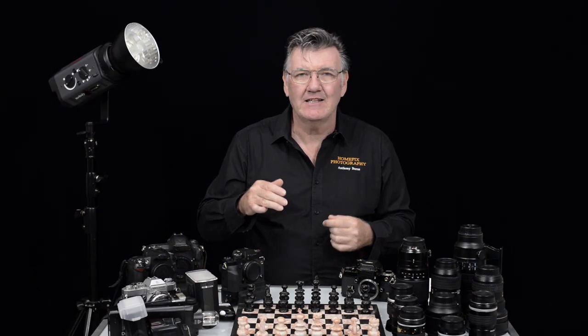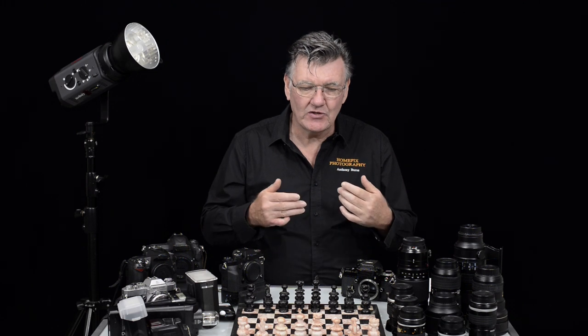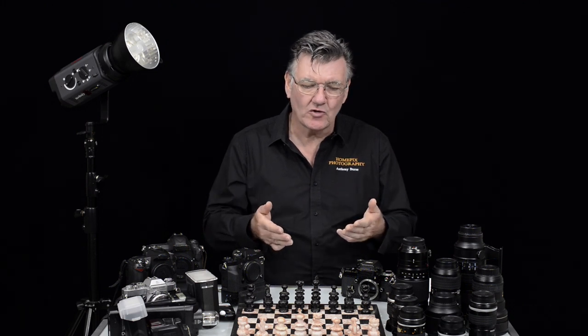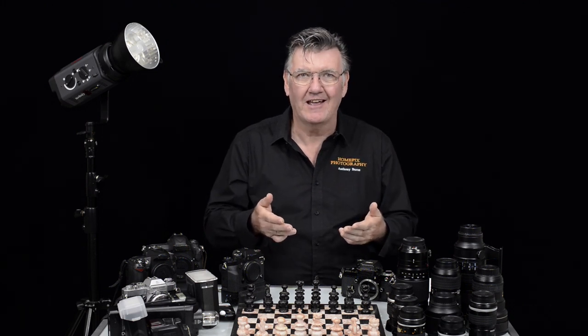The next one is aperture. There's an aperture inside the lens and we're going to use this chess set to have a look at how aperture works.